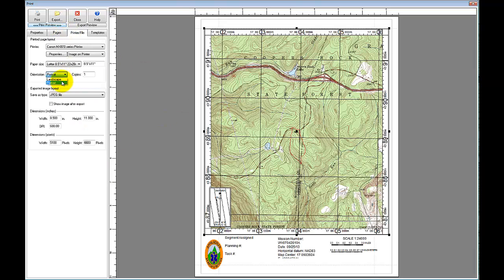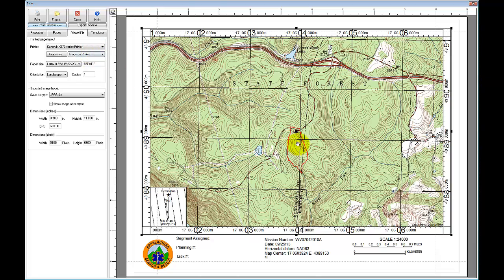To print the assignment map, I go to File, Print. I've created a template in Terrain Navigator Pro — I need to change it to landscape — and the template includes fields for mission number, dates, and segment assignment. As you can see, my track which was my search segment is outlined on the map and ready to go. All I need to do is hit Print, and that's pretty much it.